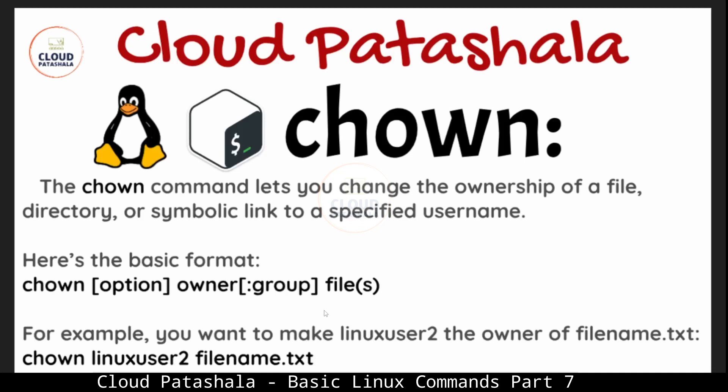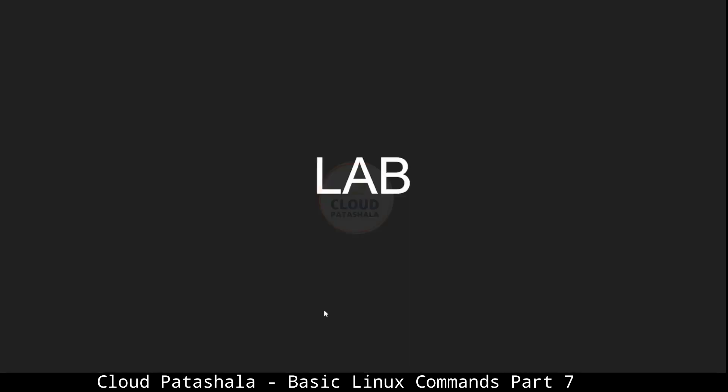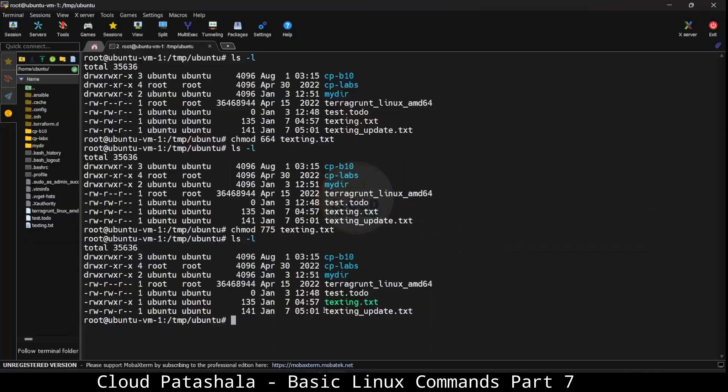If I want to change the permissions for two files, I could give one file after another which we would see in the next lab section. For example, if I want to make Linux user 2 the owner of the file name.txt, I'll say chown Linux user and the file name.txt.